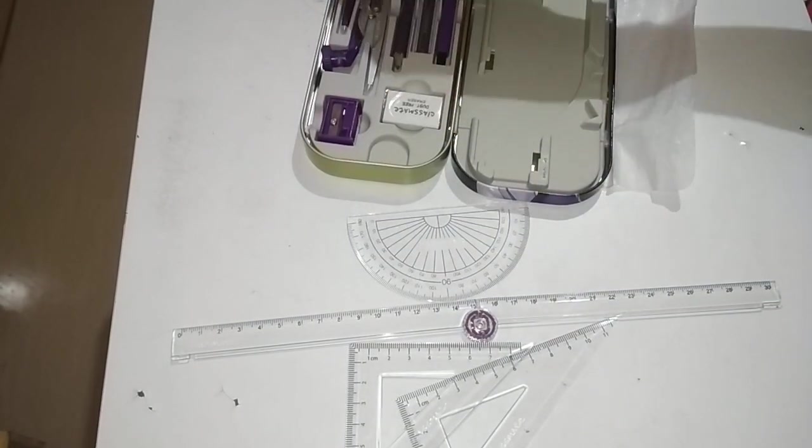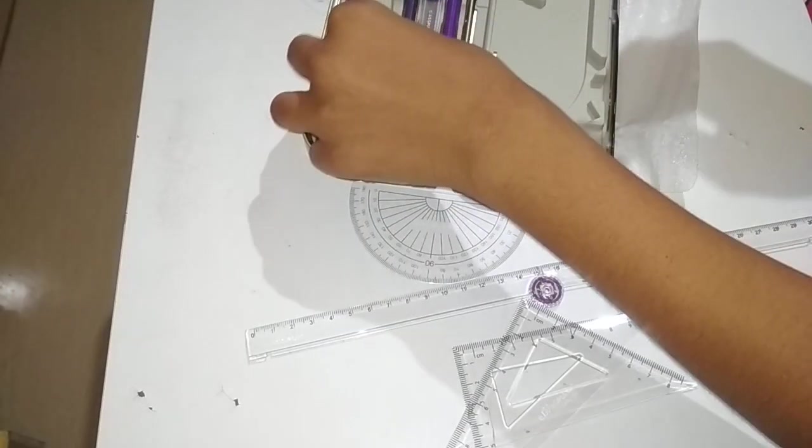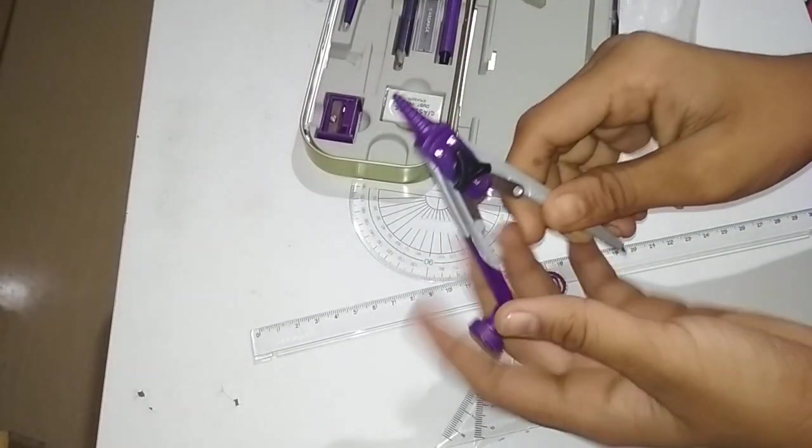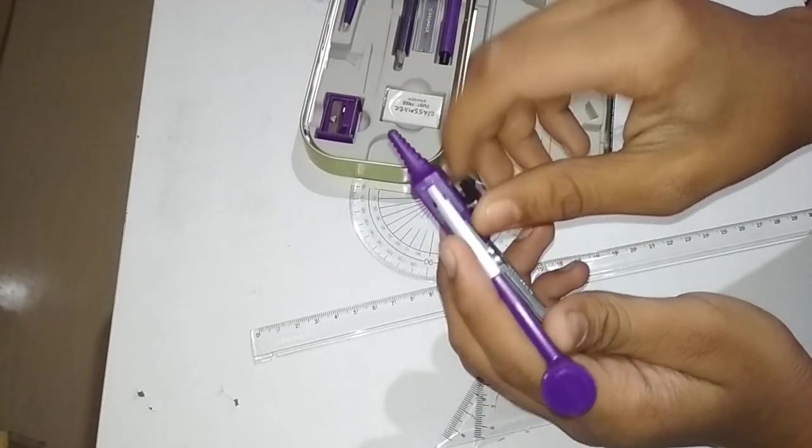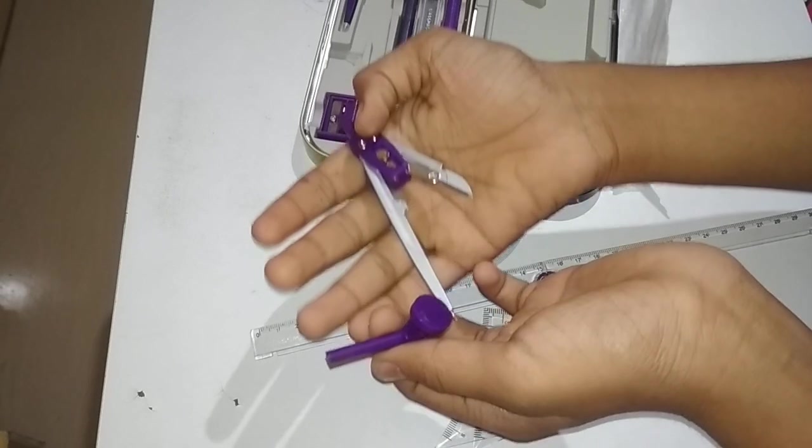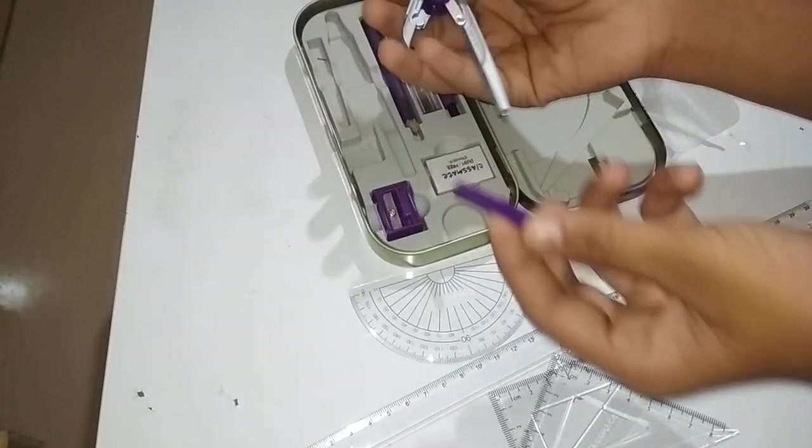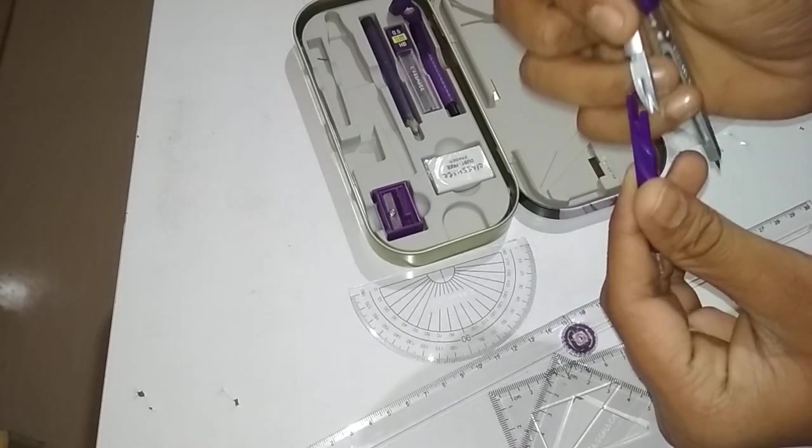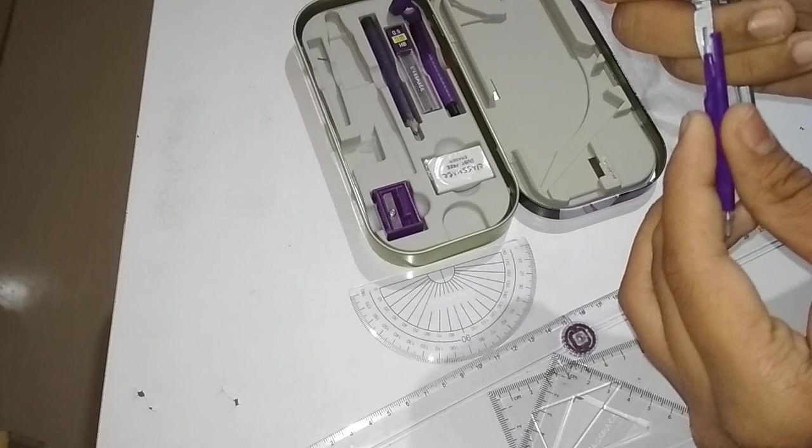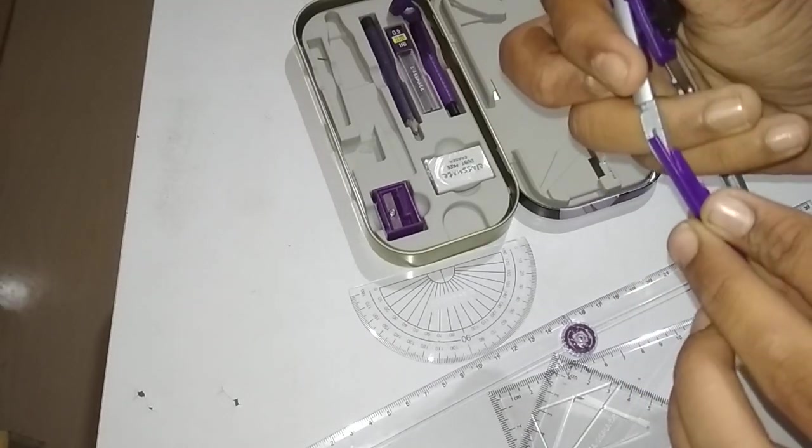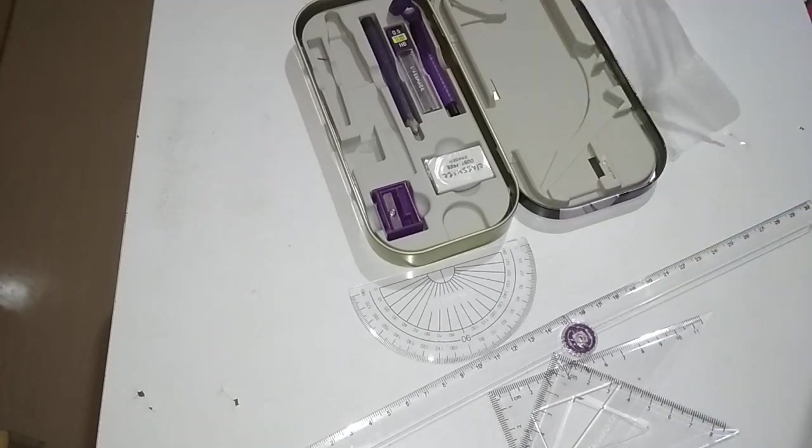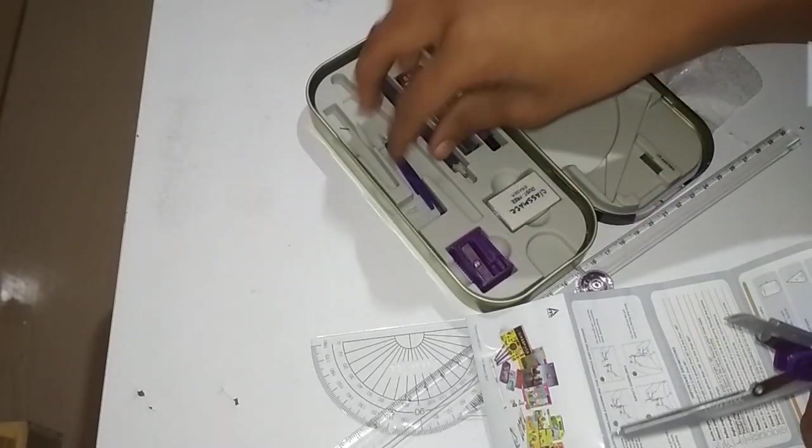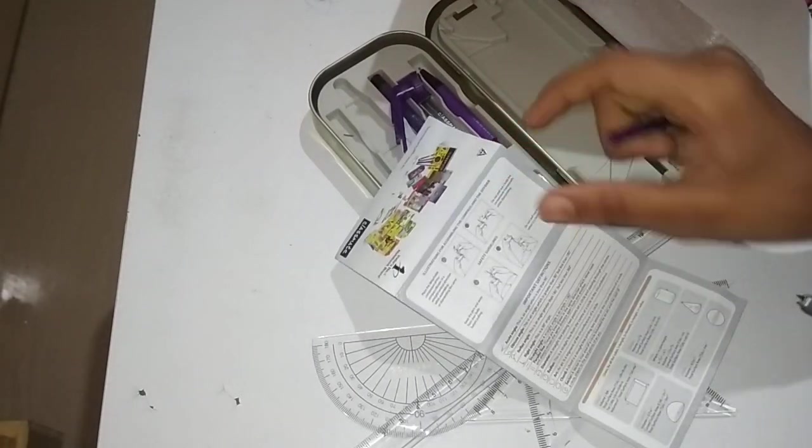So friends, coming to the compass - I will show you how this compass and divider are used. It's only in one compass. We need to open this, just when it comes out. If we want to use it as a divider, we can keep it as a divider. Let's keep it as the compass. I don't know if I'm using it for the first time, so let's read this manual.